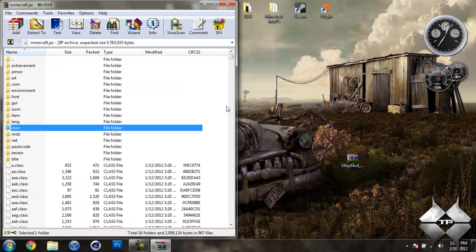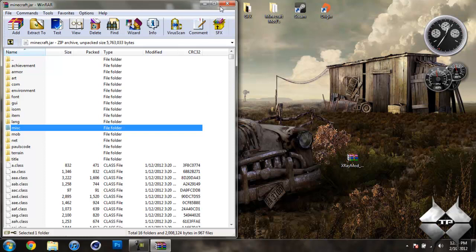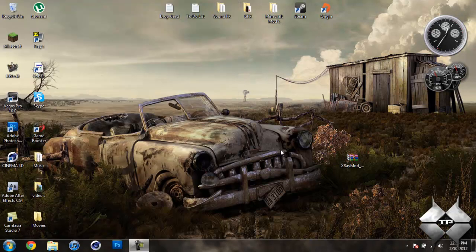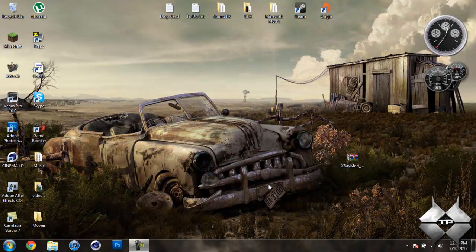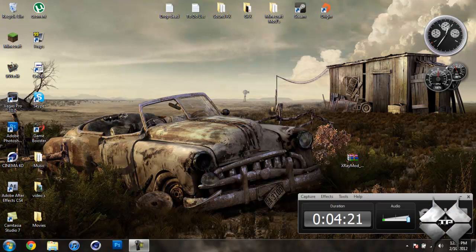You want to make sure you're always deleting META-INF when you're installing a mod to Minecraft. If you don't, it'll cause Minecraft to crash. So after you delete META-INF, you can close your Minecraft jar. And that is it. You're done installing the mod. So I hope this video helped you guys out, and I'll see you guys next time.